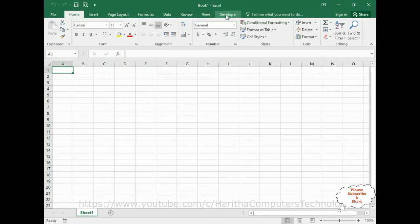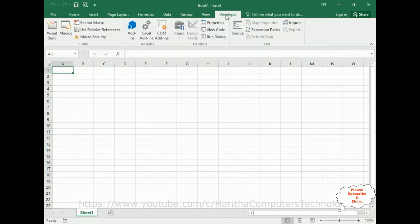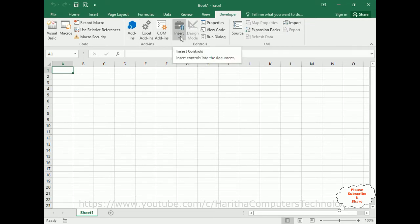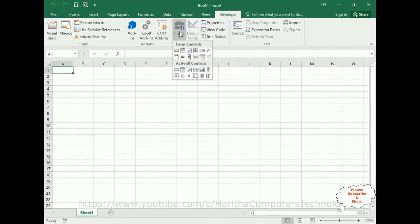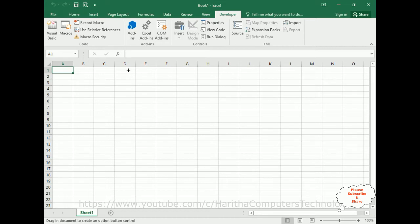Now click the Developer menu. In the Developer ribbon, notice there is under Controls, there is an Insert Controls option here. Open that one. Now we've got two types of controls: form controls and ActiveX controls. Now I'm selecting the radio button from the form controls. So select the radio button.